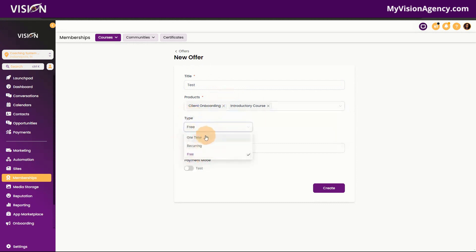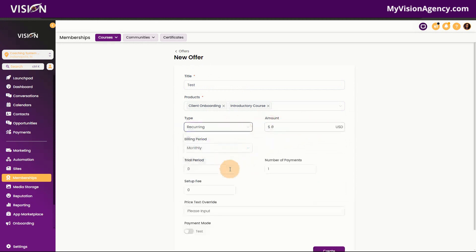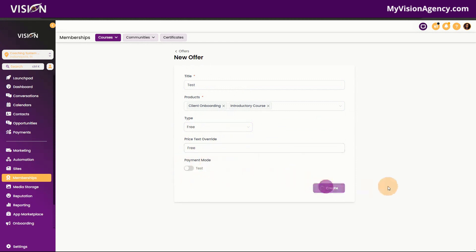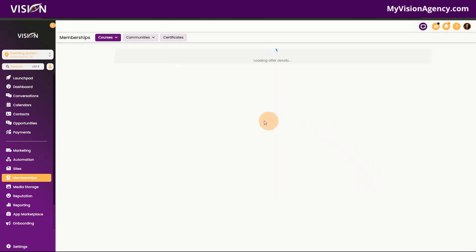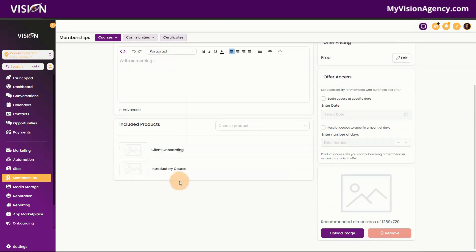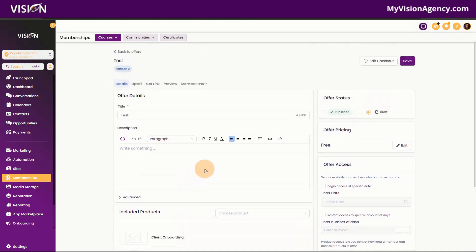An offer can have multiple products in it. For this test offer, the products we're granting access to will be our two original courses, not the cloned one. We can choose a one-time fee, a recurring subscription, or free. We can put in a text override — let's say 'Free.' Before going live we always want to test, but I'll leave that off for training and click Create. We've now created our first offer. When someone is granted this offer, they'll log into the membership area and have access to those two courses but not the third. To give access to the third, we'd create another offer containing all three courses.